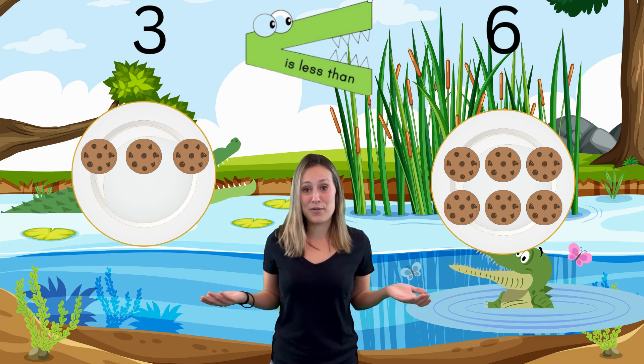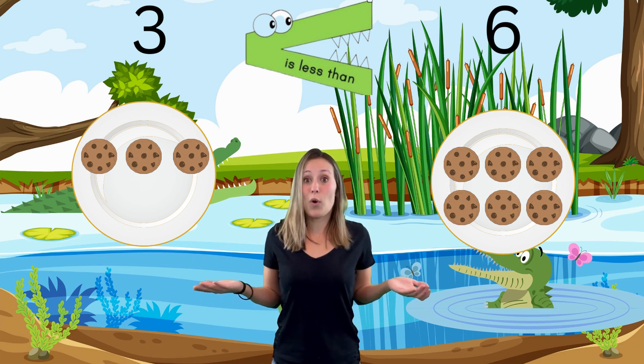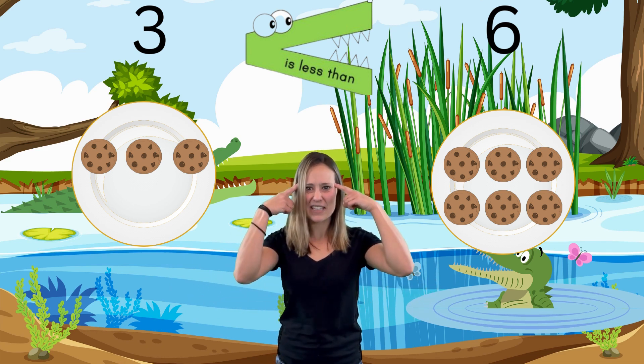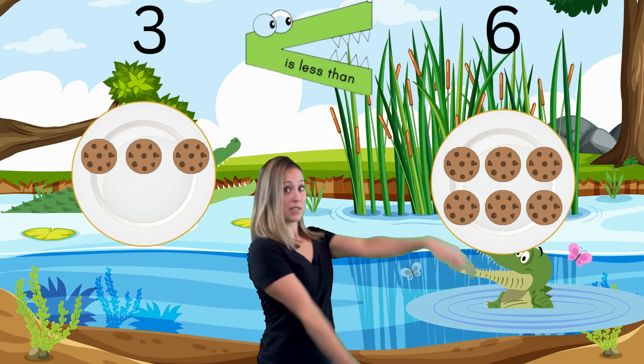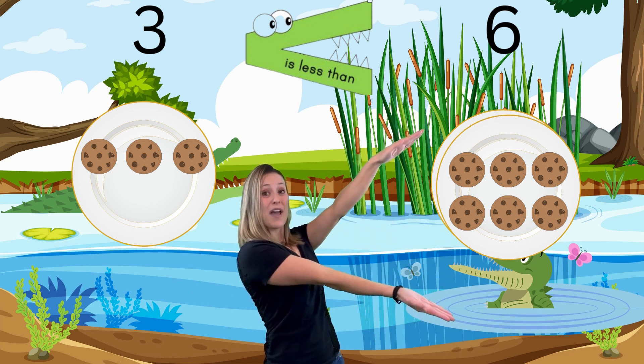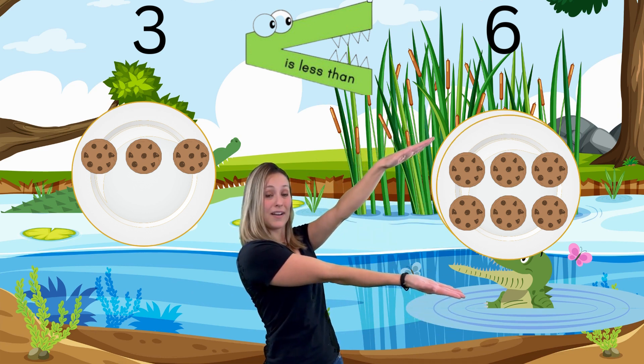So when we're trying to compare numbers and see which one is more, we're going to think of our alligator — our really hungry alligator who wants to open his big alligator mouth and chomp, chomp, chomp on whichever one has more. Does that make sense? Should we try a few and see if it sticks? What else would we want to eat if we were an alligator? Maybe fish. Let's try and compare that.